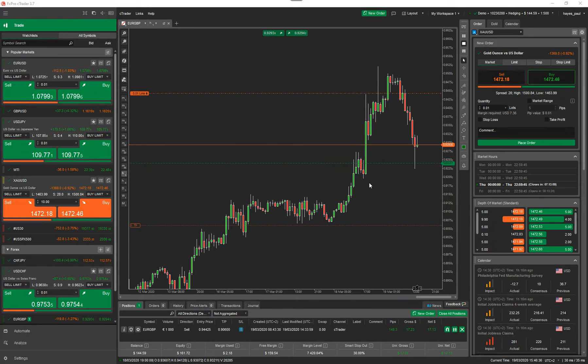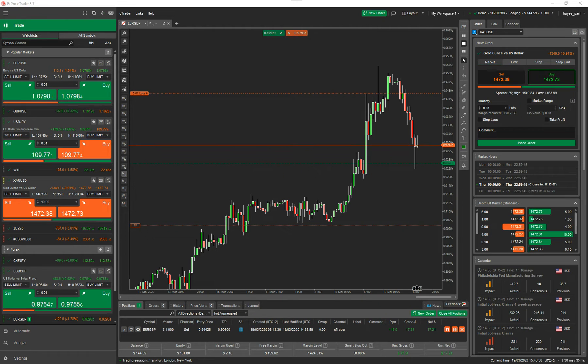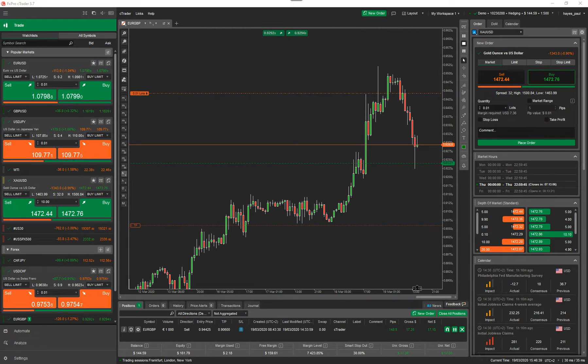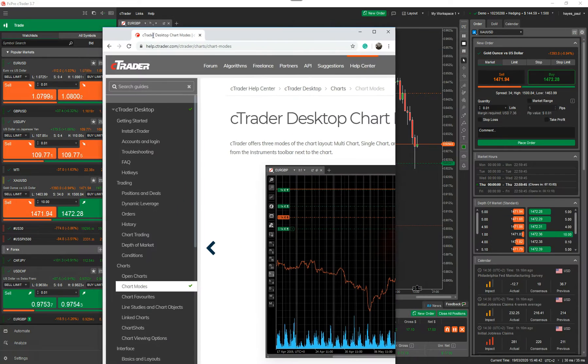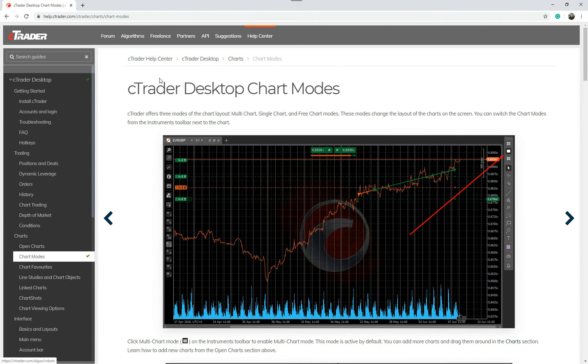What I'm going to do quickly first of all is show you how you can find out more about the Ctrader's online user guide and more about chart modes. So I'm just going to drag it onto this screen.